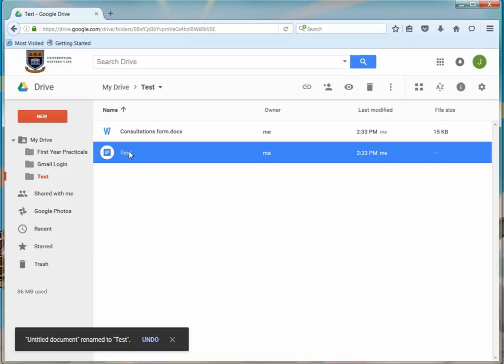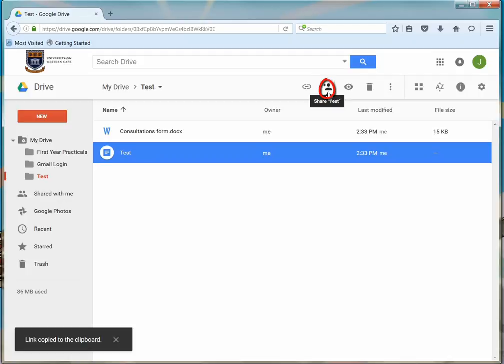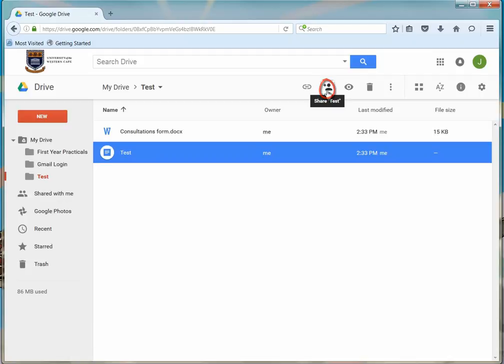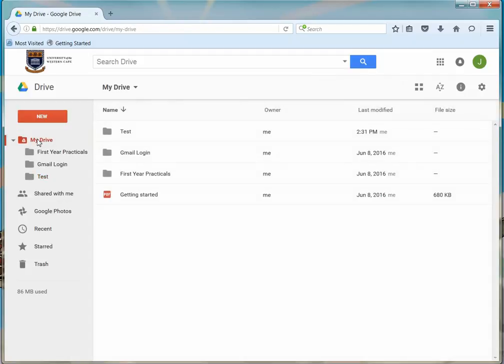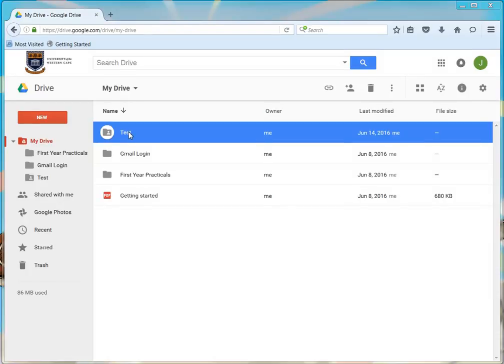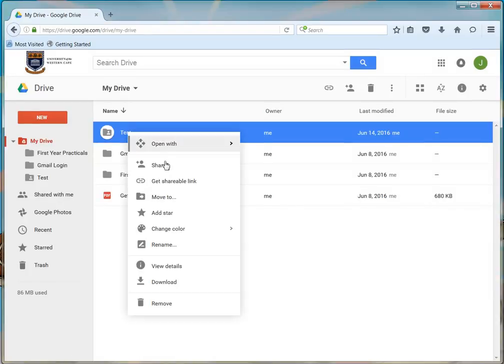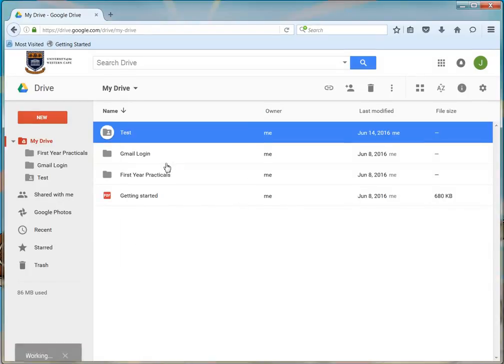To share your file with other users, click on the Share button. You can even share the whole folder by right-clicking and then clicking Share.